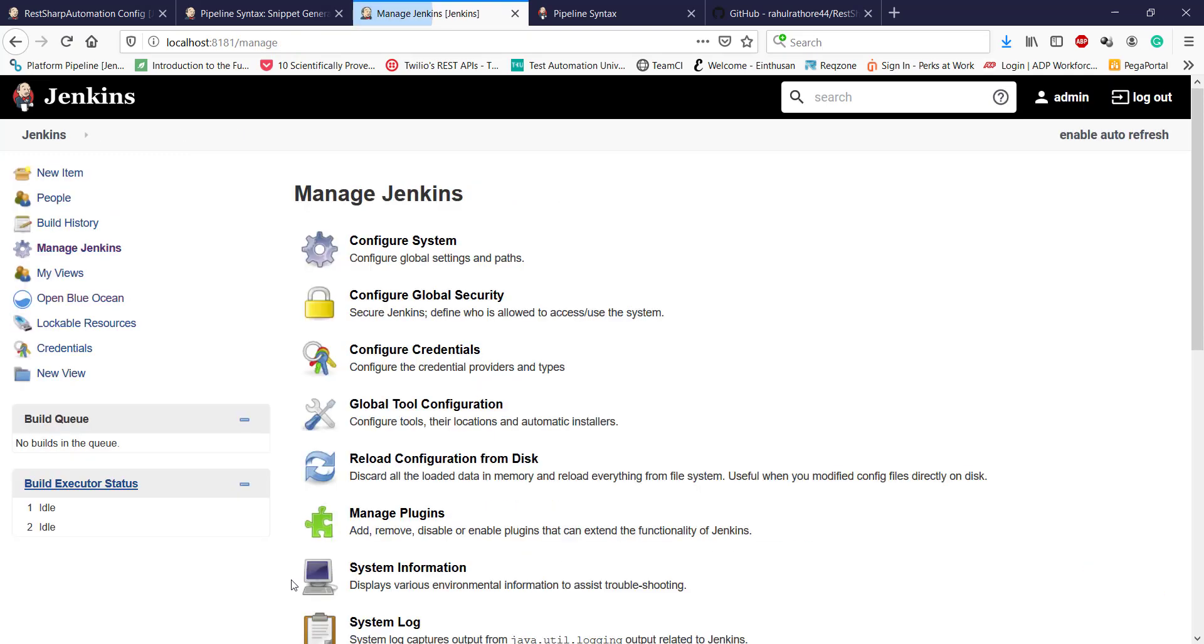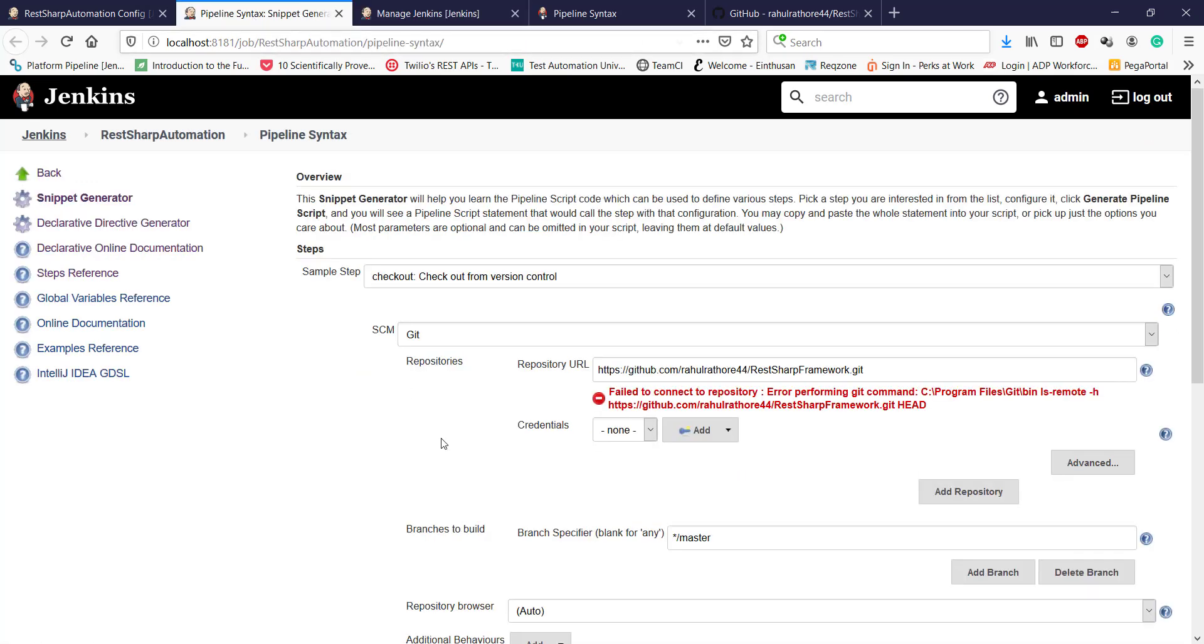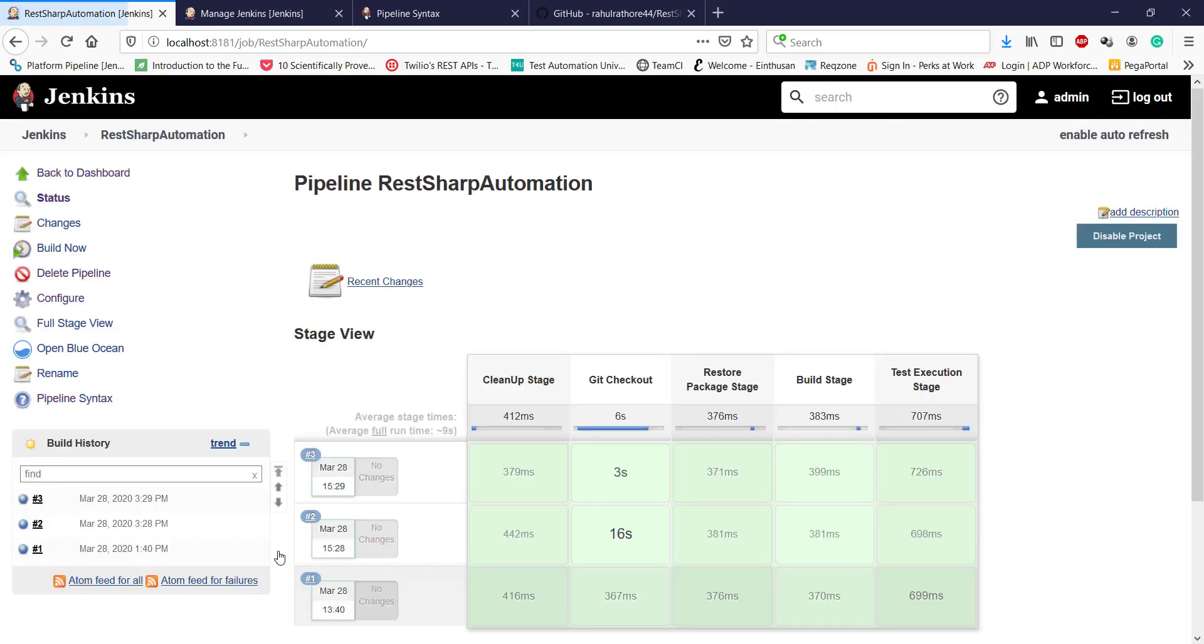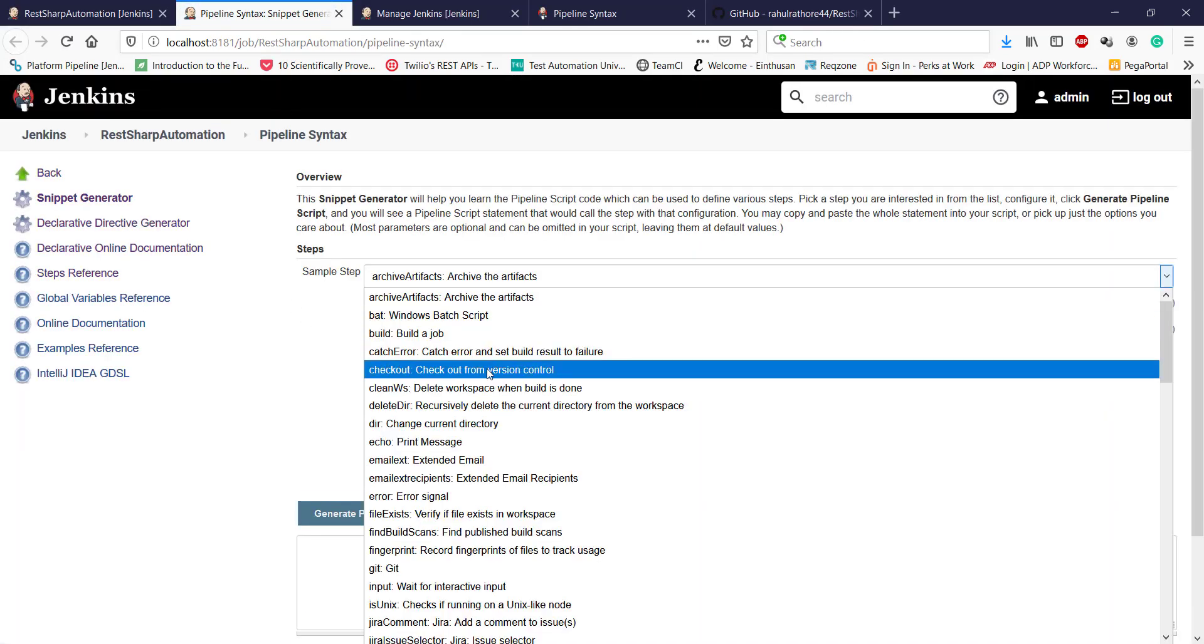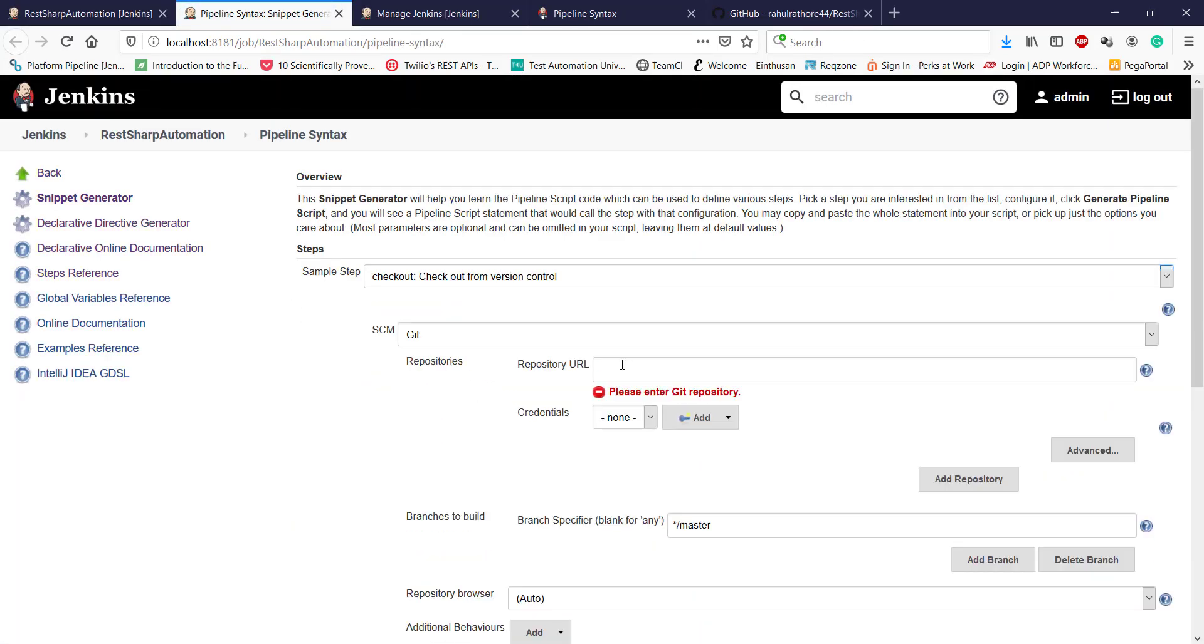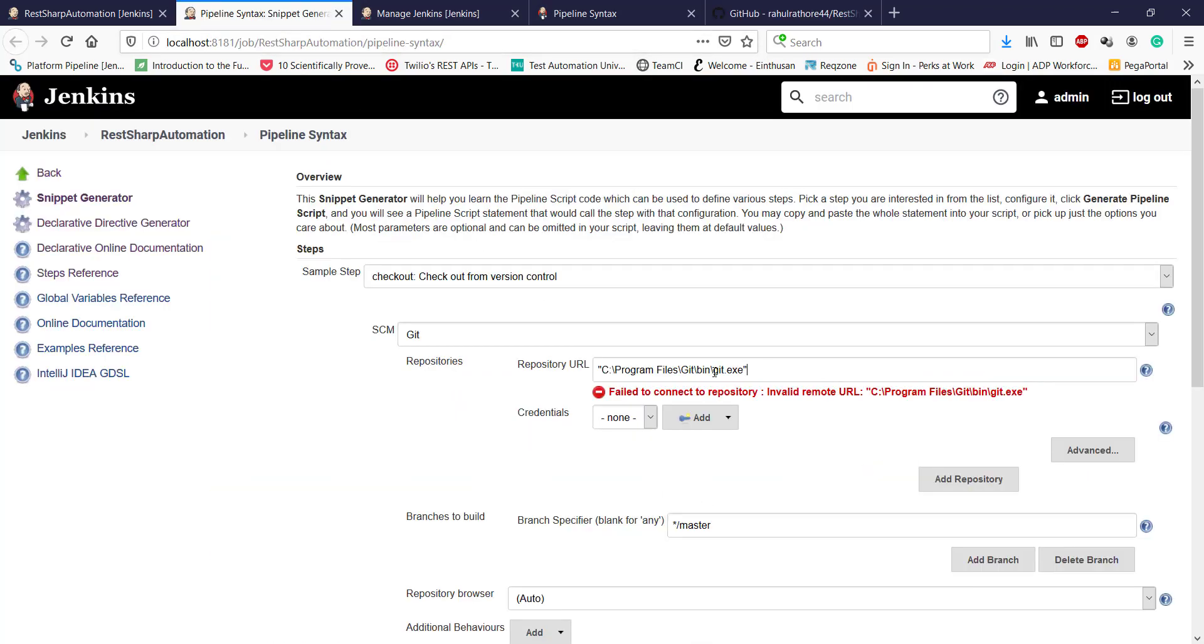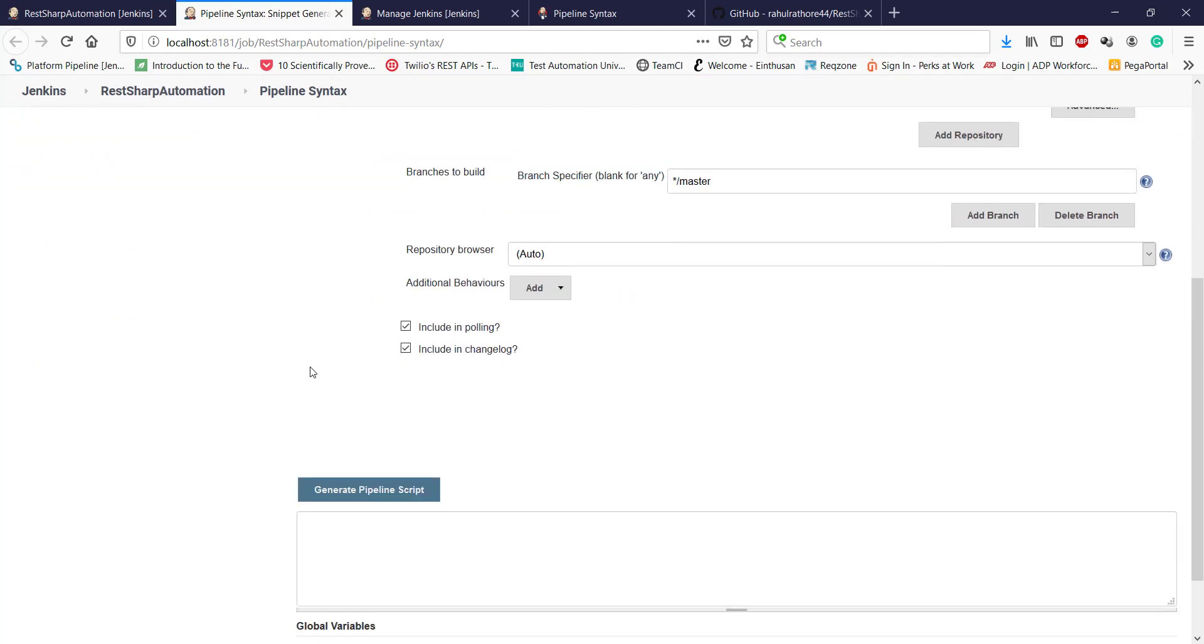And click on save. Now close this and open it again. Checkout, repository URL. Now we are not getting the error. Click on generate pipeline script. This is the script which we need to use.